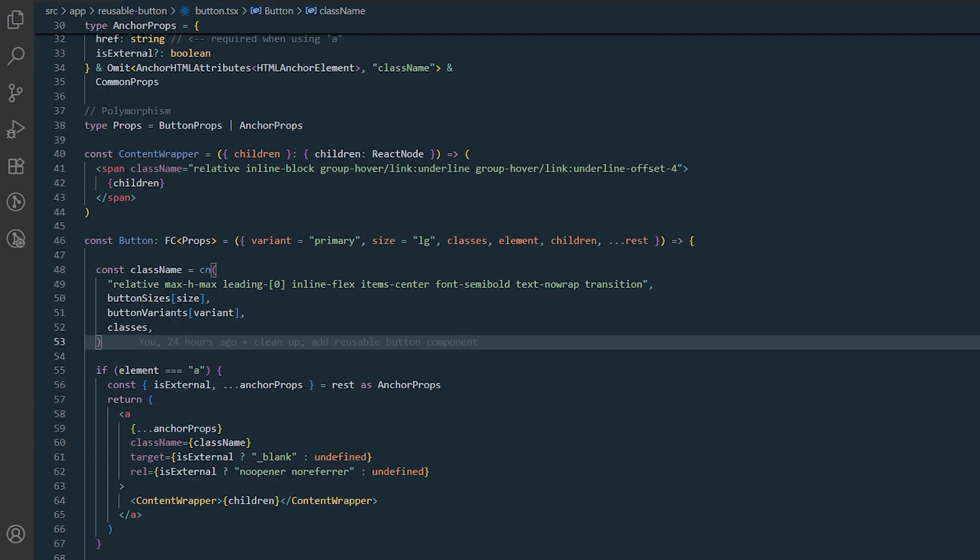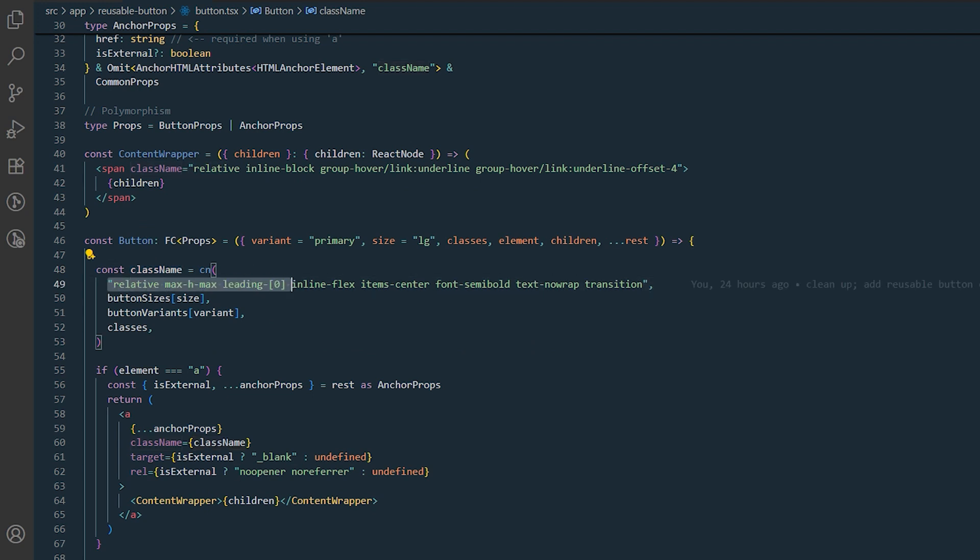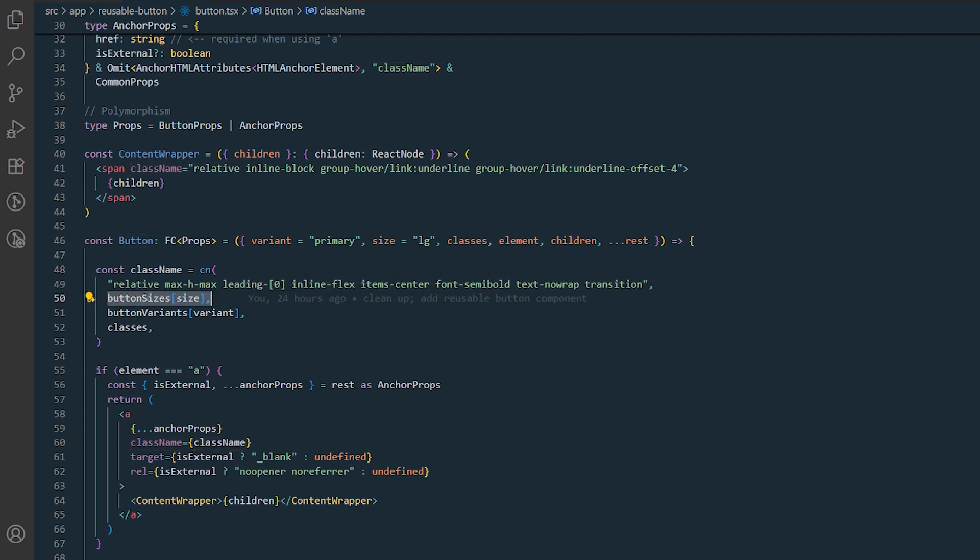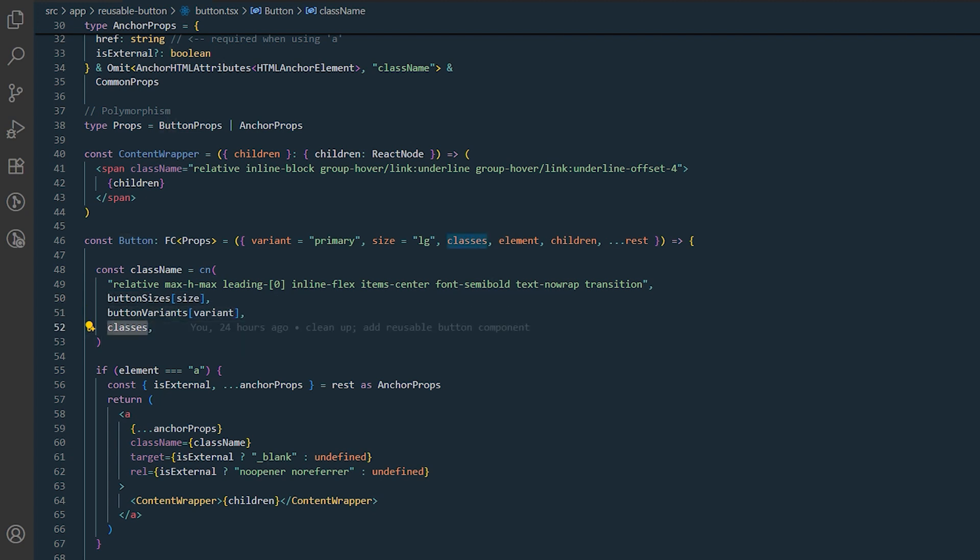The class name variable is an important part of this code. It combines the base classes, size-specific classes from button size, variant-specific classes from button variants, and any additional classes passed through props.